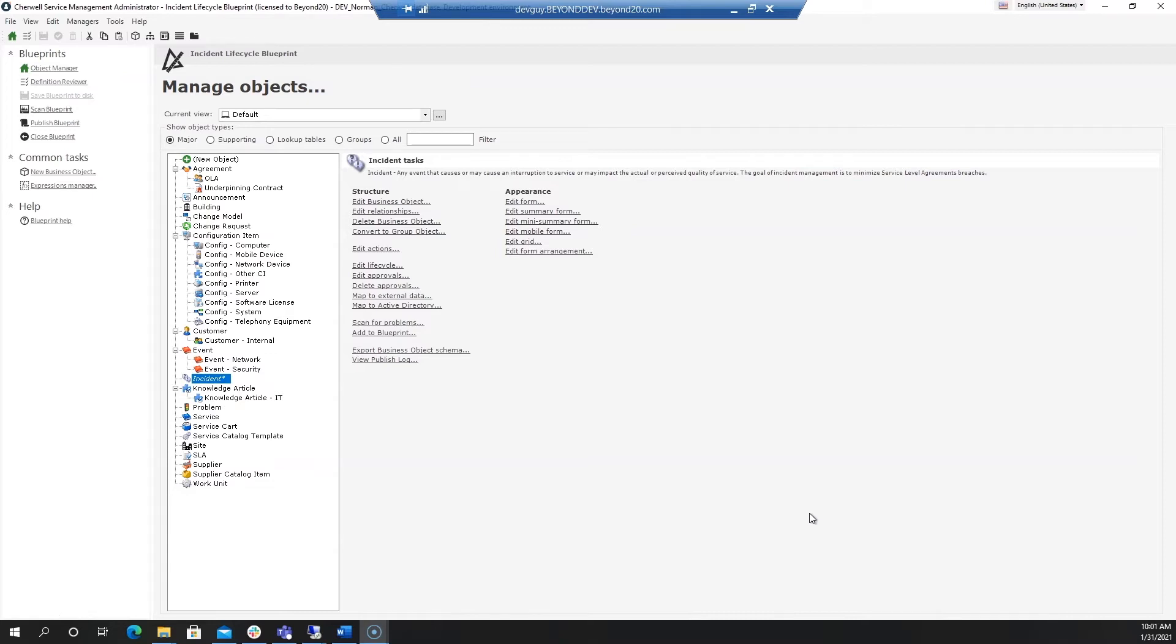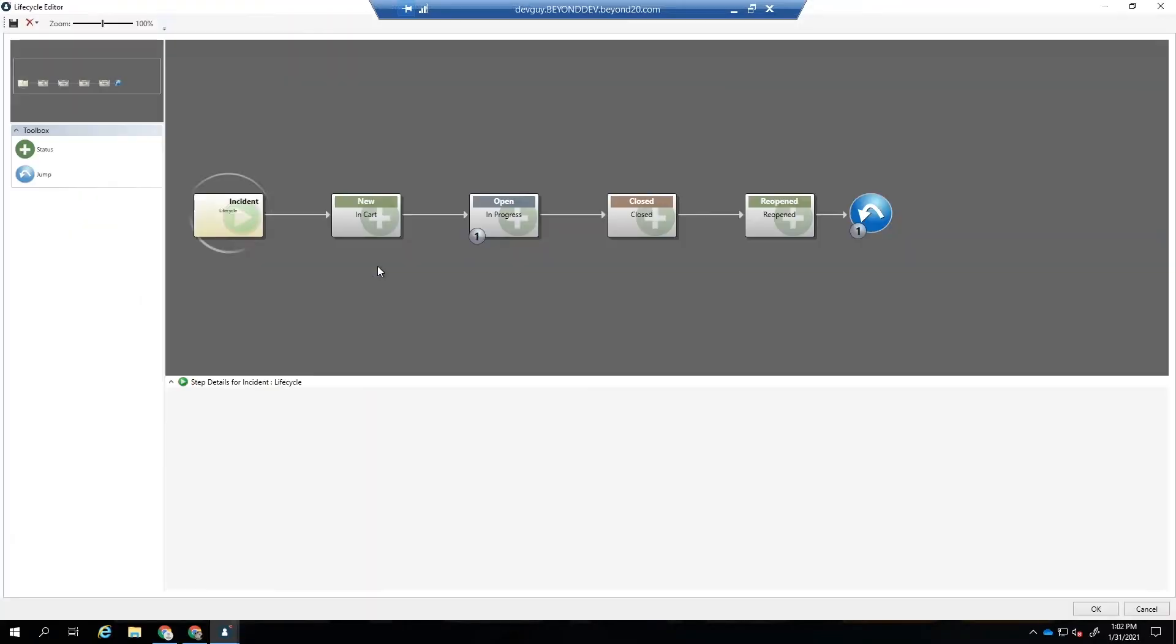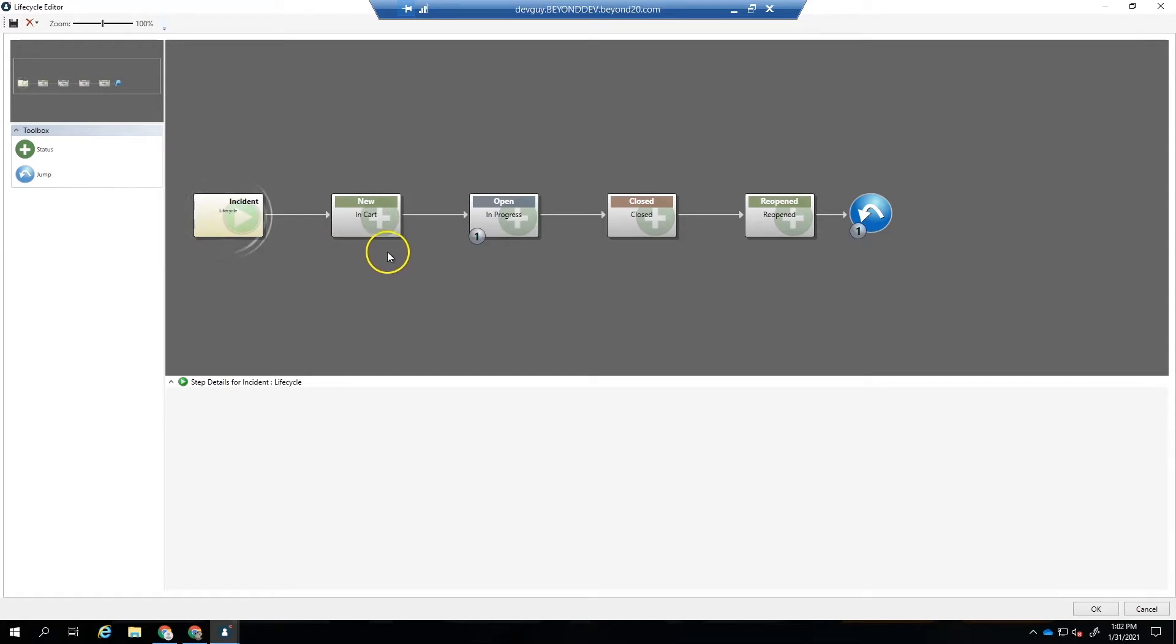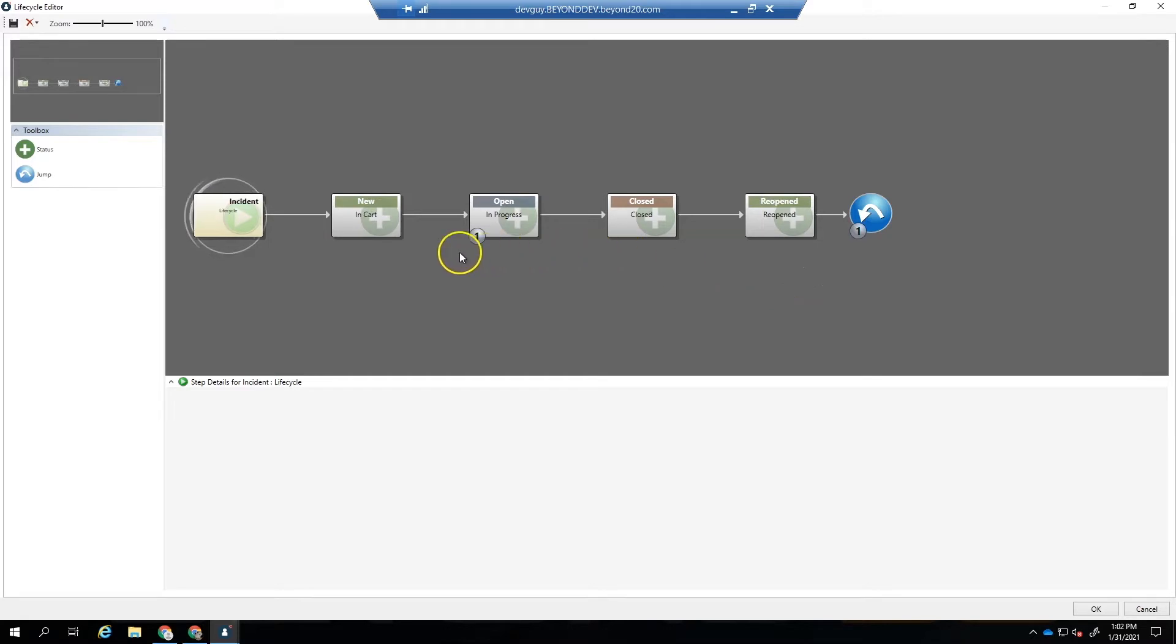The lifecycle editor is only available in blueprints and only for major business objects. Let's begin by creating a new blueprint and then navigate to incident and then click on edit the lifecycle. Now we've already added the four basic states that you should have in order to have a valid lifecycle.